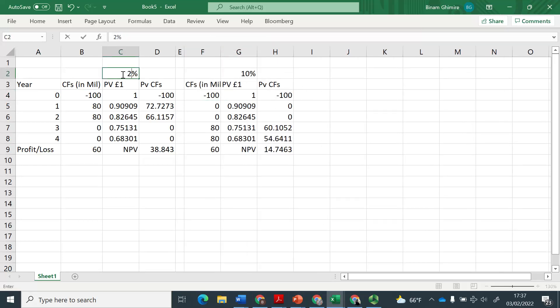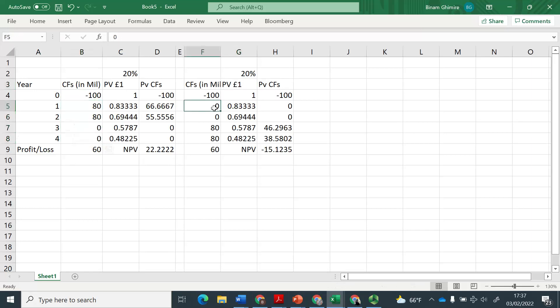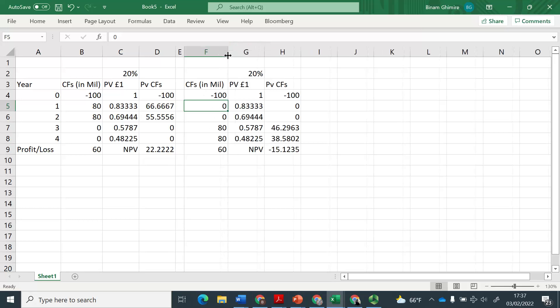Let's change this to 20% and see what happens. If we change this to 20%, you can see that here we're saying take, accept this project for the same numbers here. But here we're saying reject. It's just the timing of the cash flows which has made this huge difference.